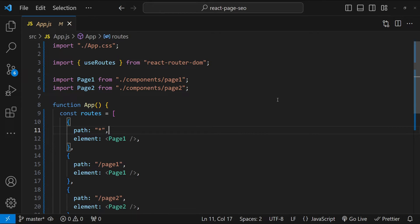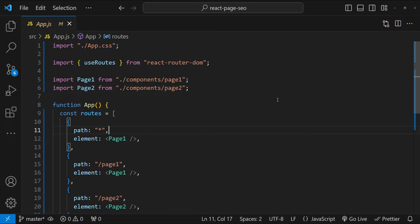We are going to tackle a common challenge faced by React developers, which is effectively managing on-page search engine optimization in a single page application. As SPAs dynamically update content without reloading the entire page, the traditional methods of SEO management often fall short.